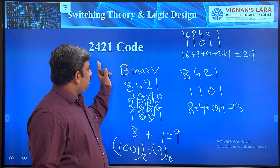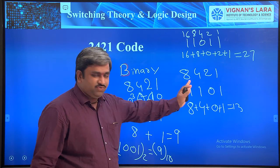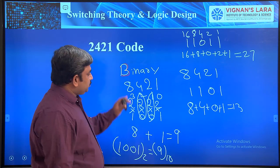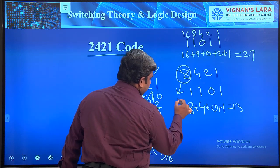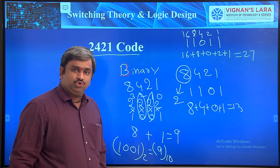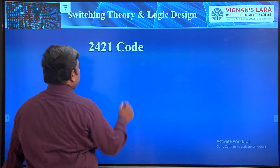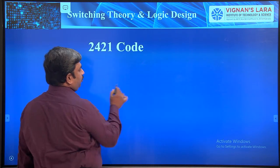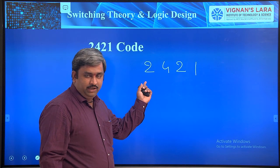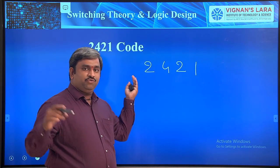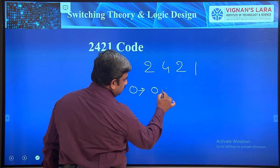Now for the 2421 code: instead of weights 8, 4, 2, 1 we use weights 2, 4, 2, 1. The most significant bit position has weight 2 instead of 8. With all four bits set to 1, the maximum value is 2 + 4 + 2 + 1 = 9.